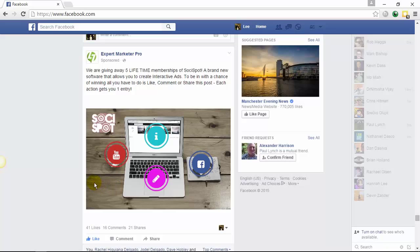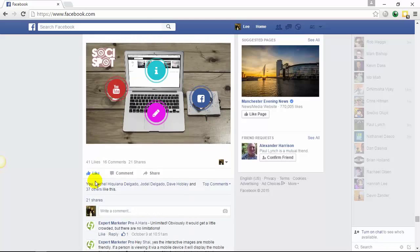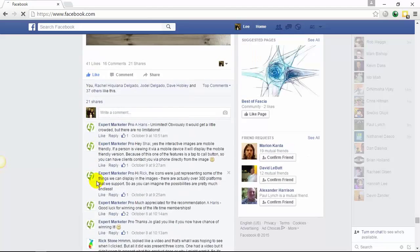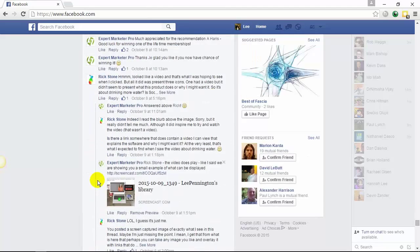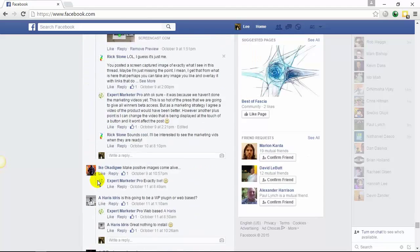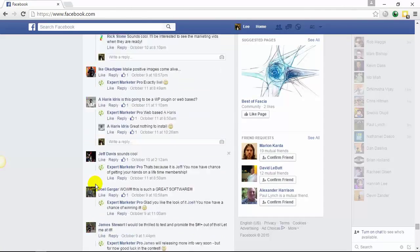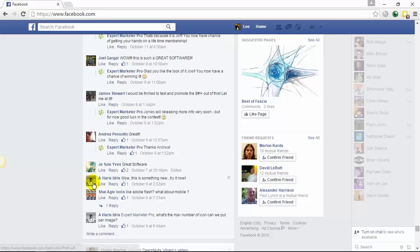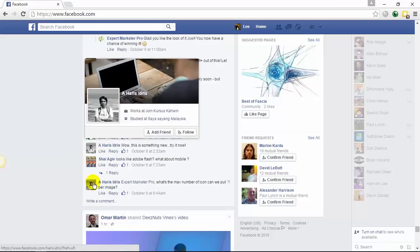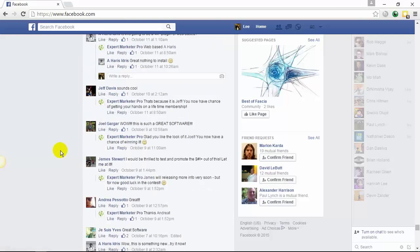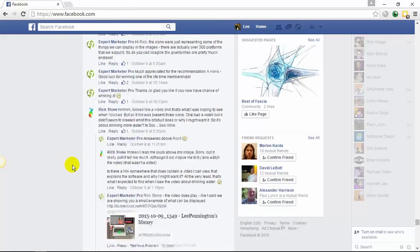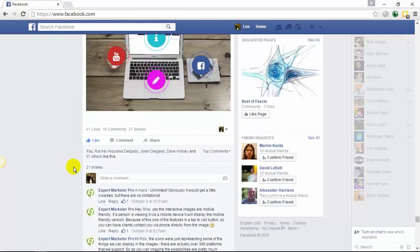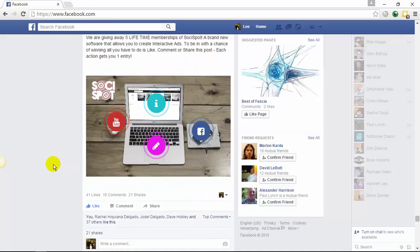We simply ran this for 24 hours and the engagement level through our ad was absolutely insane. We got comments, likes, shares. Because people like that uniqueness of the software, they haven't seen it before, so they are willing to share things that they haven't seen.